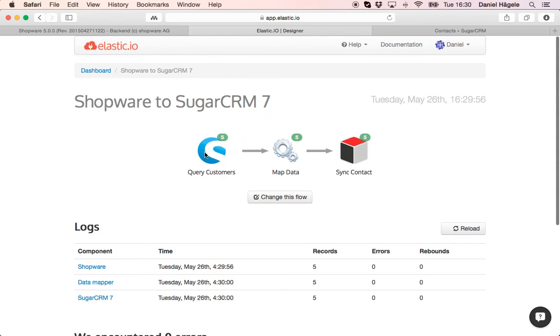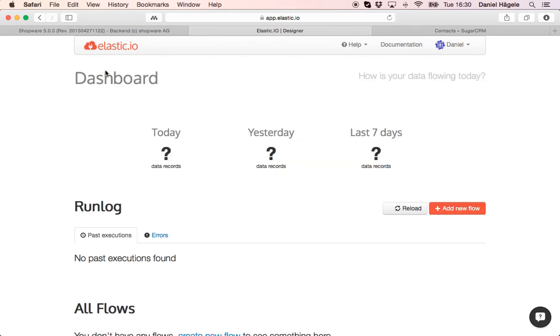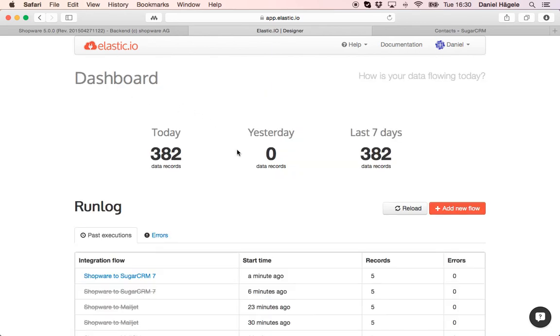And that's how fast and easy you can create synchronization of this data. When a new customer is created in Shopware it will be automatically synchronized with SugarCRM. I hope this helps and thank you for your attention.